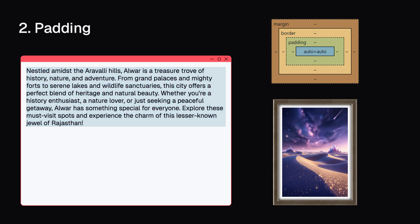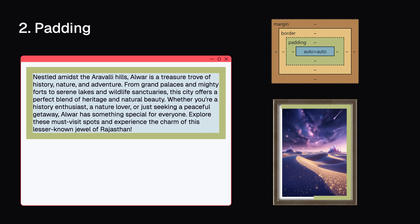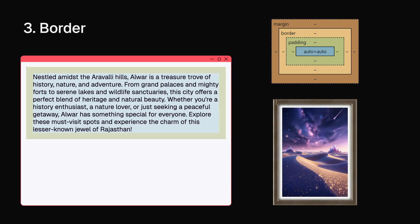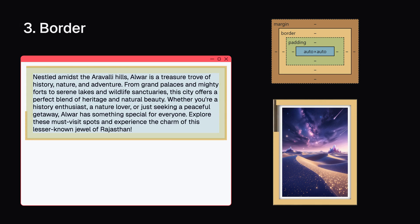The padding: This is the space between the content and the border. The border: The line that goes around your content and padding.